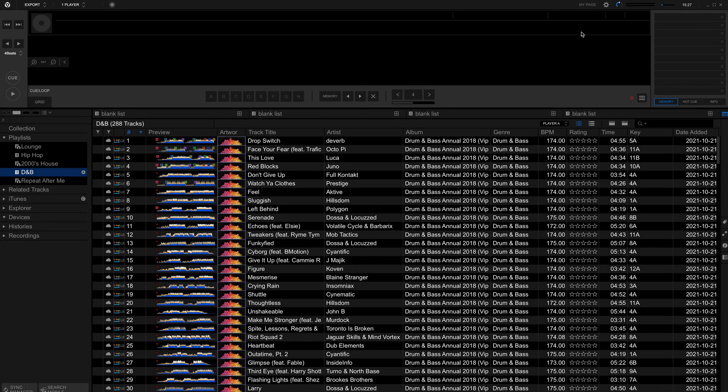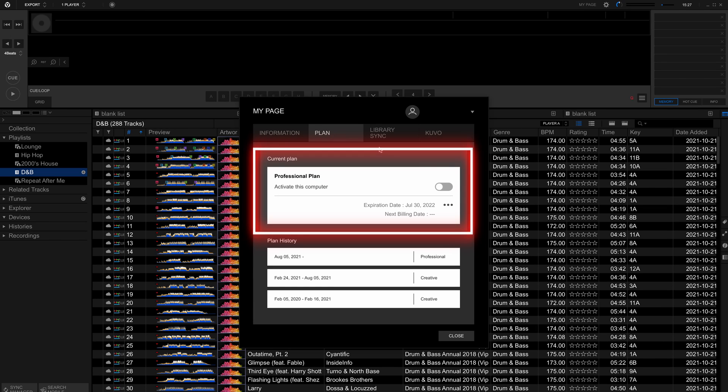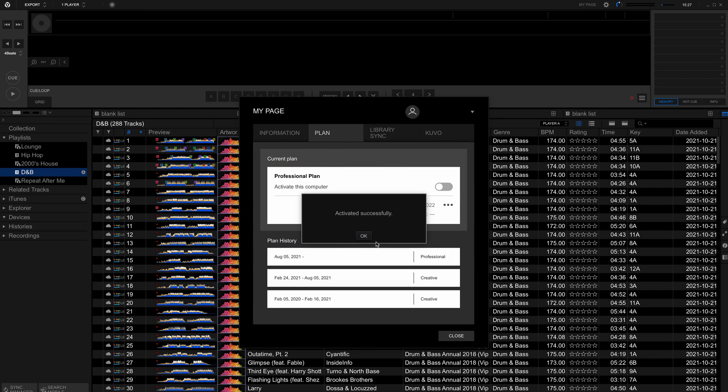Once Rekordbox is installed, open the My Page panel, click the Plan tab and activate the plan on this computer.